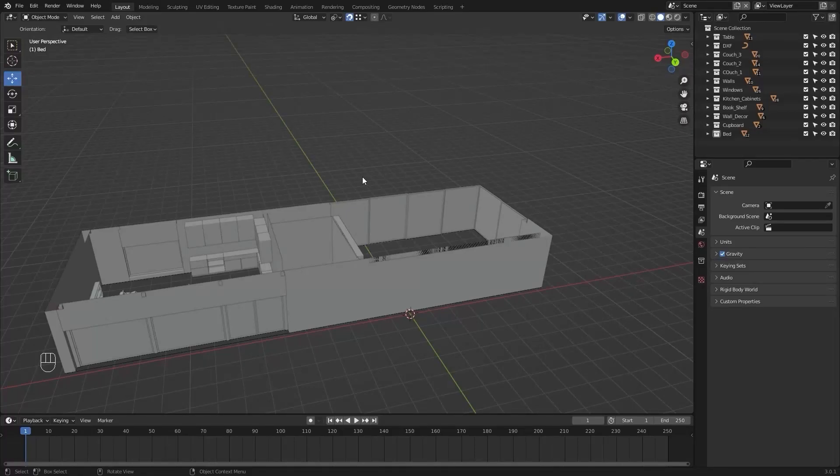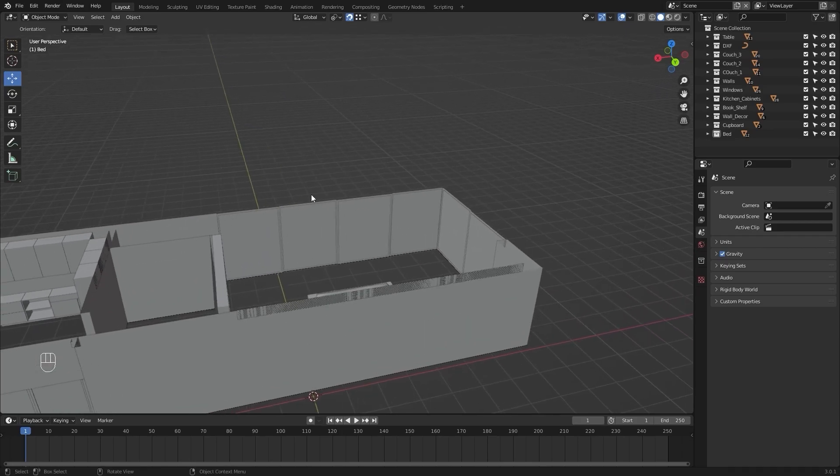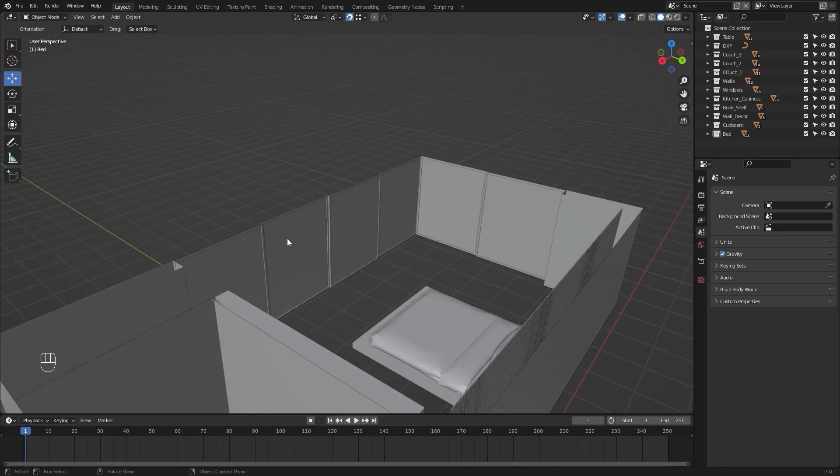Welcome to lecture number 16 of the series Unreal Fiverr Archivist. In today's lecture we'll model a few curtains against these glass doors.